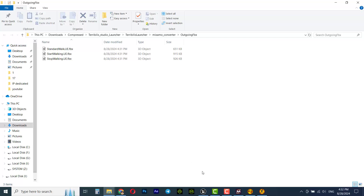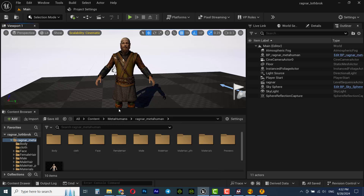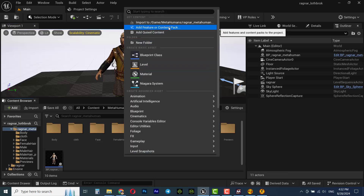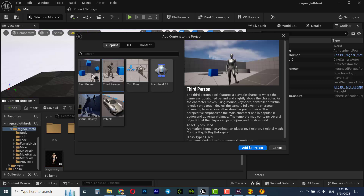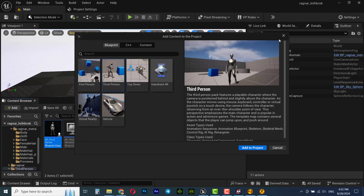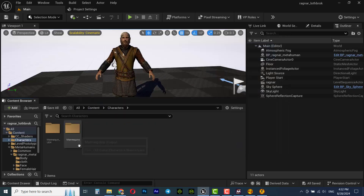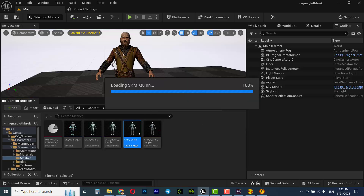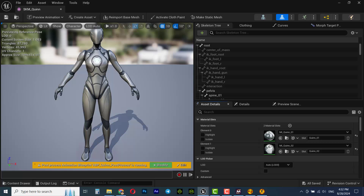Now we need to import the animations into Unreal Engine, but first we need to activate the third person project. Right-click on the content section, go to Add Features or Content Pack, and select Third Person, then add to project — because we need the skeleton of the mannequin. Go to Content, Characters, Meshes, and you'll see the SKM Queen. This is exactly the one we uploaded to Mixamo. We need to apply the animation to this character first and then retarget it to MetaHuman.